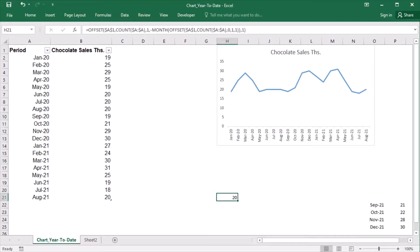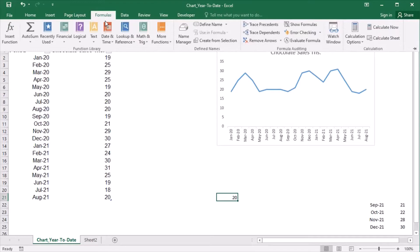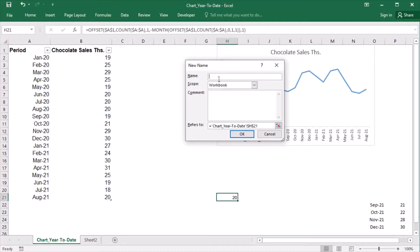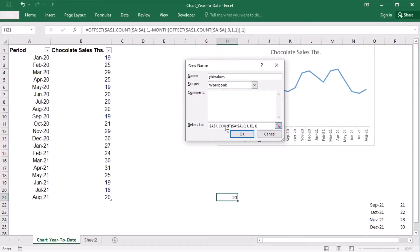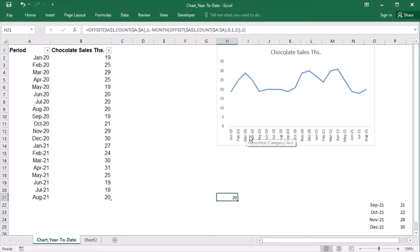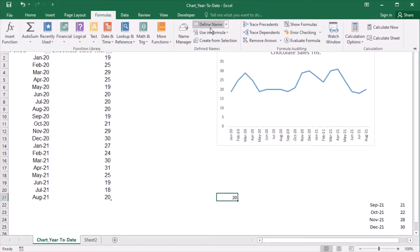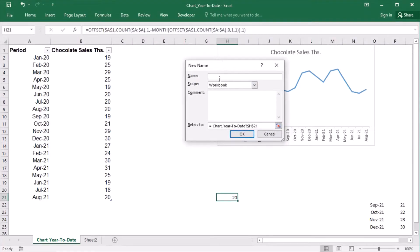I will need two named ranges — one for the values and one for the axis labels. So under Formulas, I'll go to Define Name and type 'year_to_date_values', and paste the formula there. For the axis labels, again under Define Name, I will type 'year_to_date_labels', paste the formula and change the 1 to 0, because I need to stay in column A.